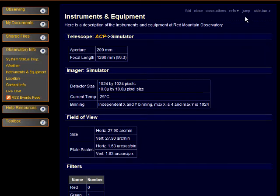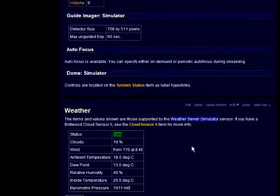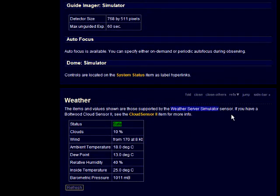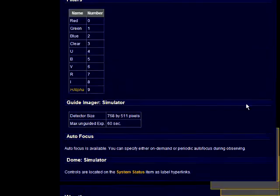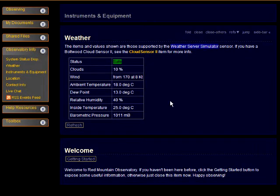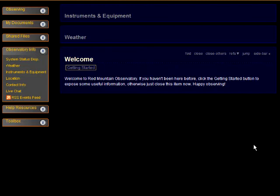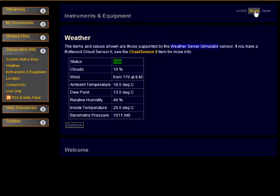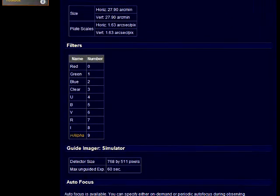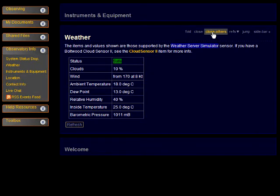We have three items open now. Let's use Jump to view the weather item. And from here we can jump back to the instruments and equipment item. Folding collapses an item while leaving it visible. Focus folds all other items and unfolds this one. And as you might expect, Close Others closes all the items except the current one.